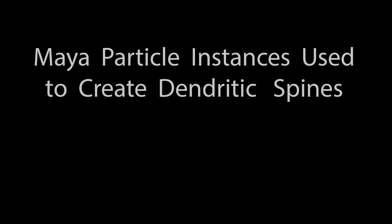Hello. In this brief tutorial, we will look at using Maya particle instances to create dendritic spines.